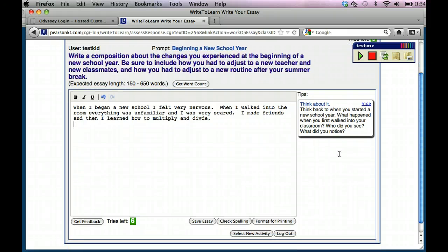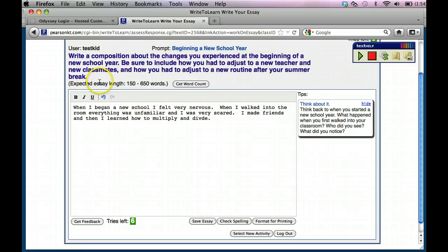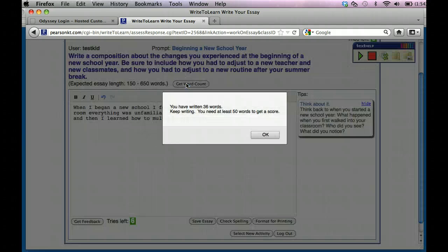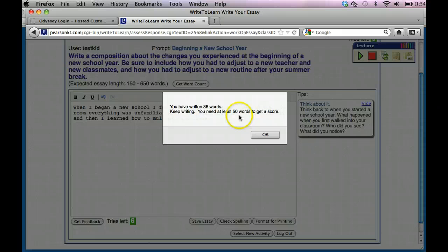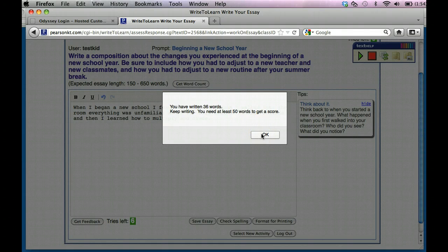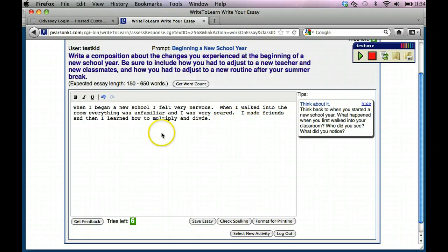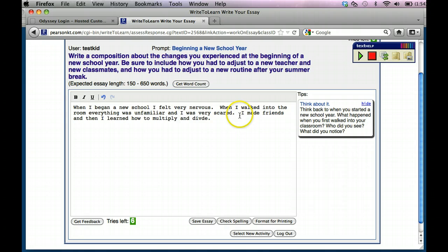Even though it says up at the top here where it says expected essay length 150 to 650 words, I could get a word count and say, okay, how many words do I have right now? Well, you're only 36 words. It's saying you need at least 50 words to get a score. Okay, I better go back and write.